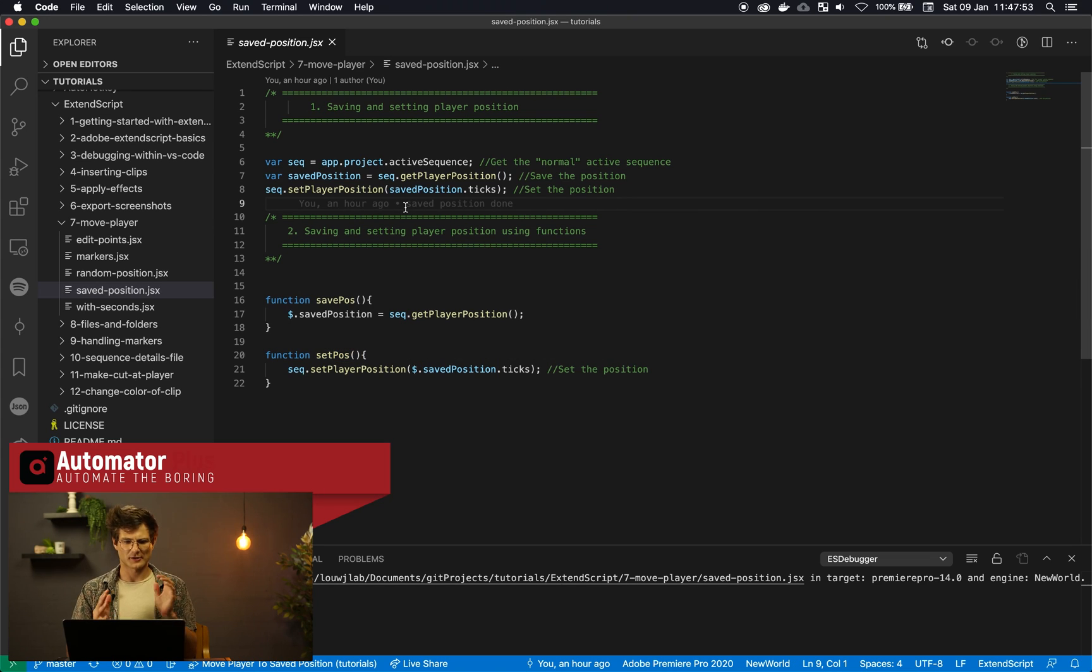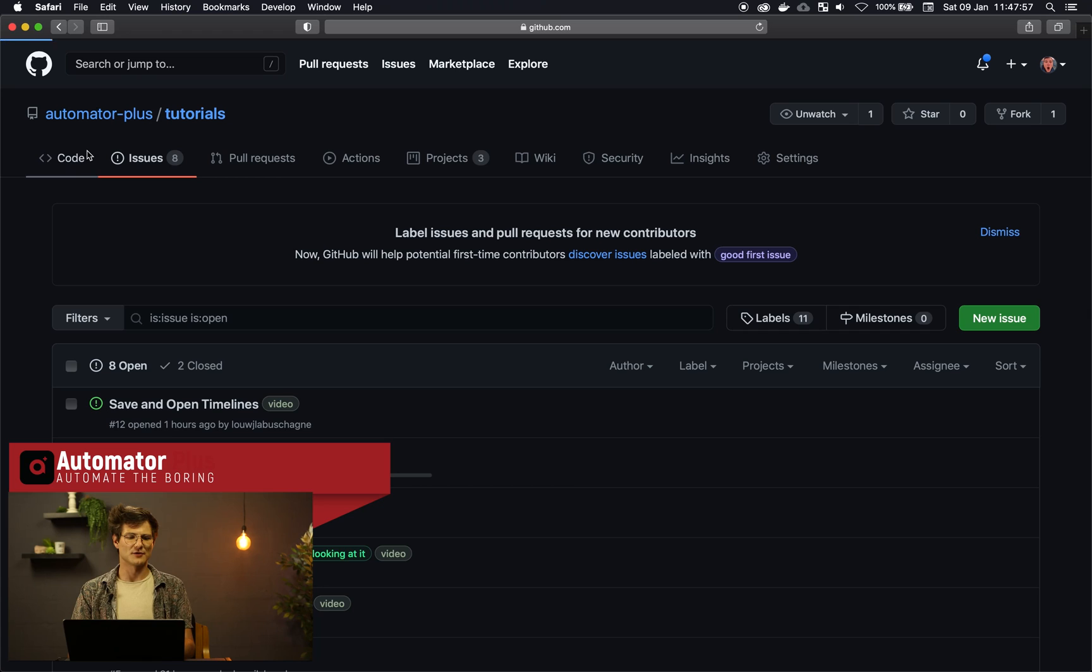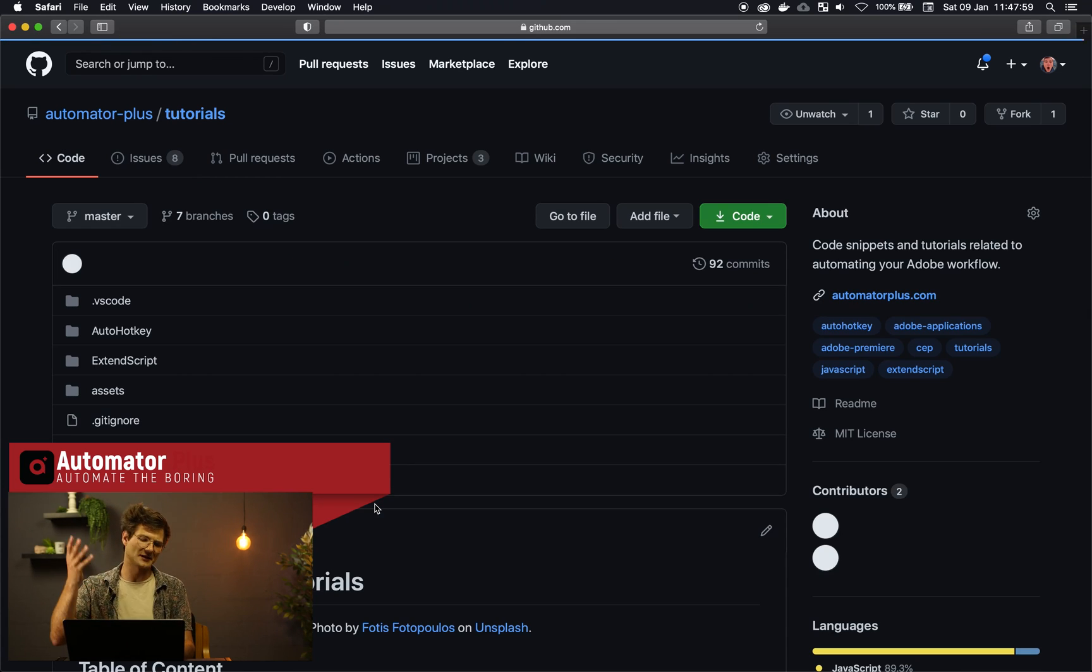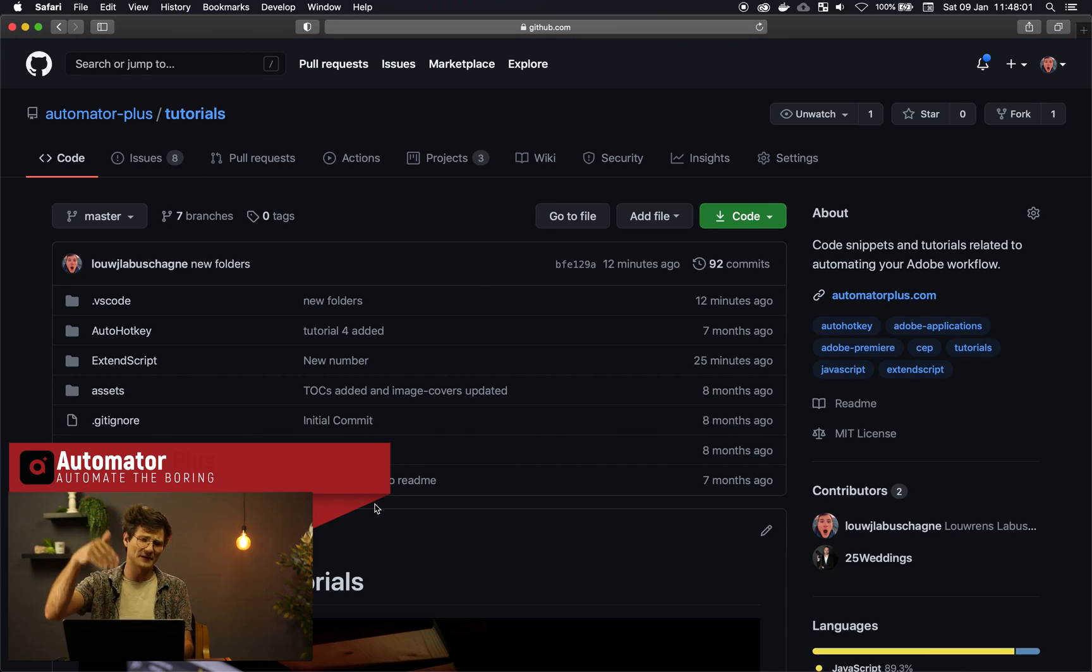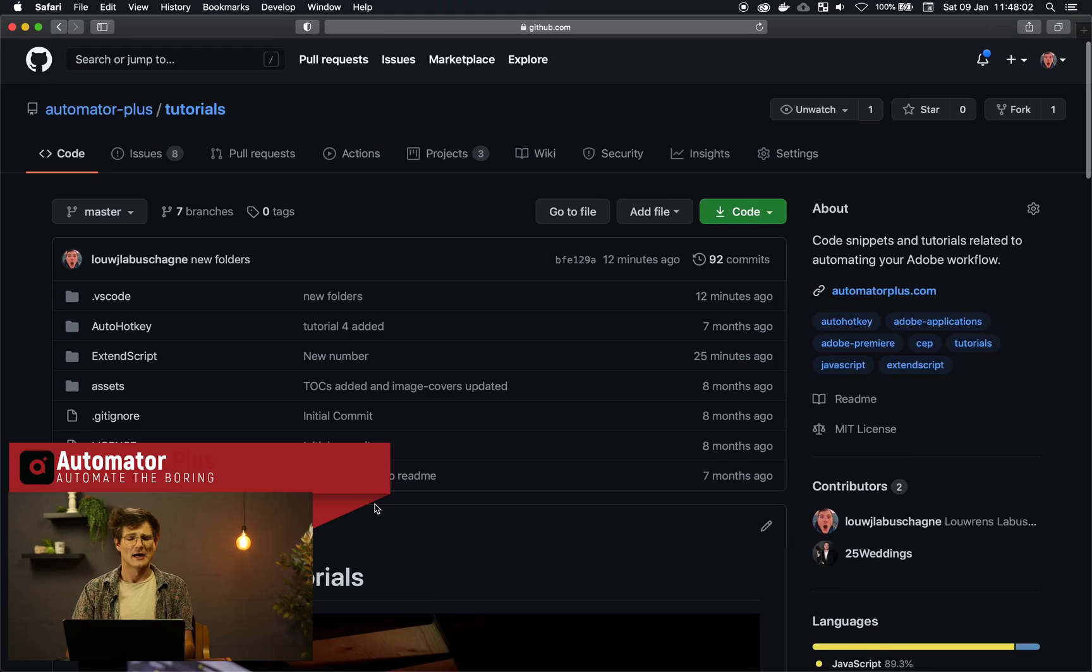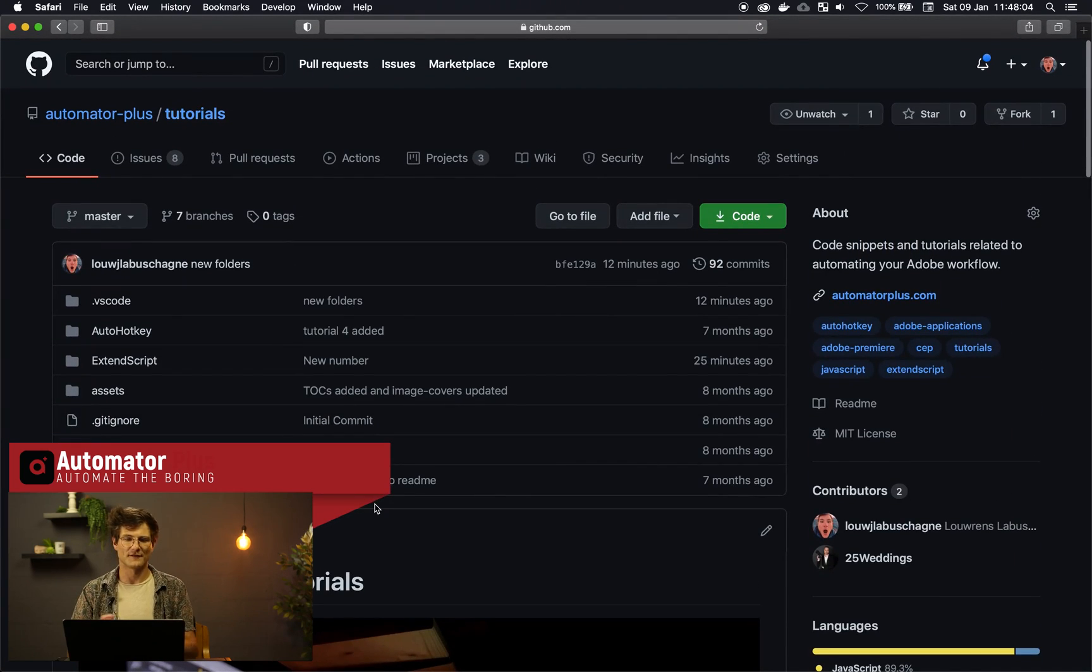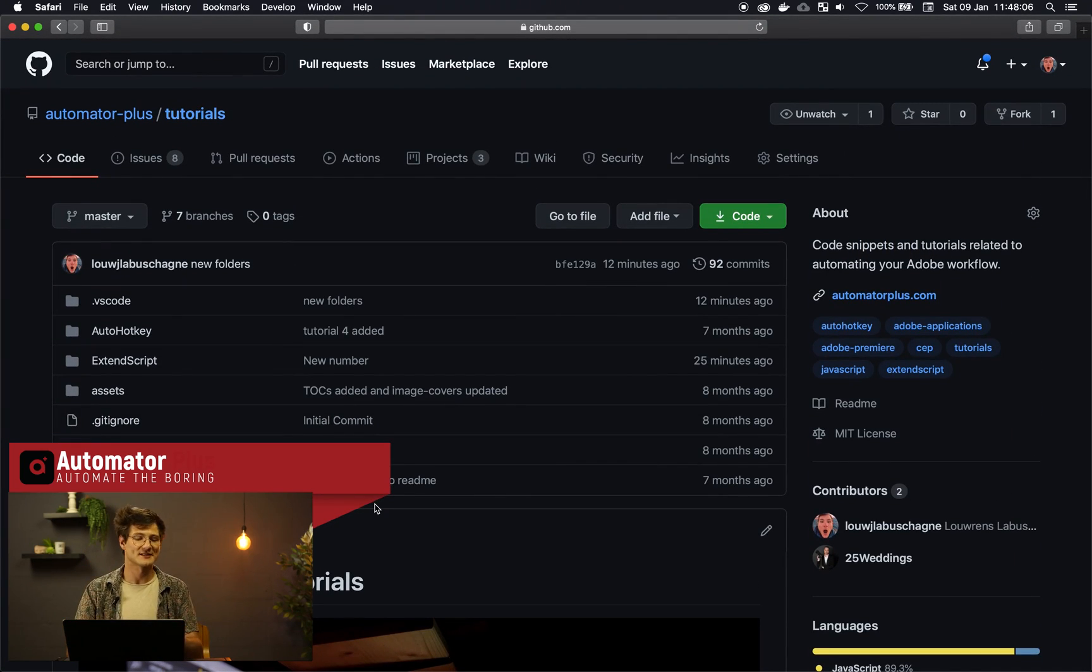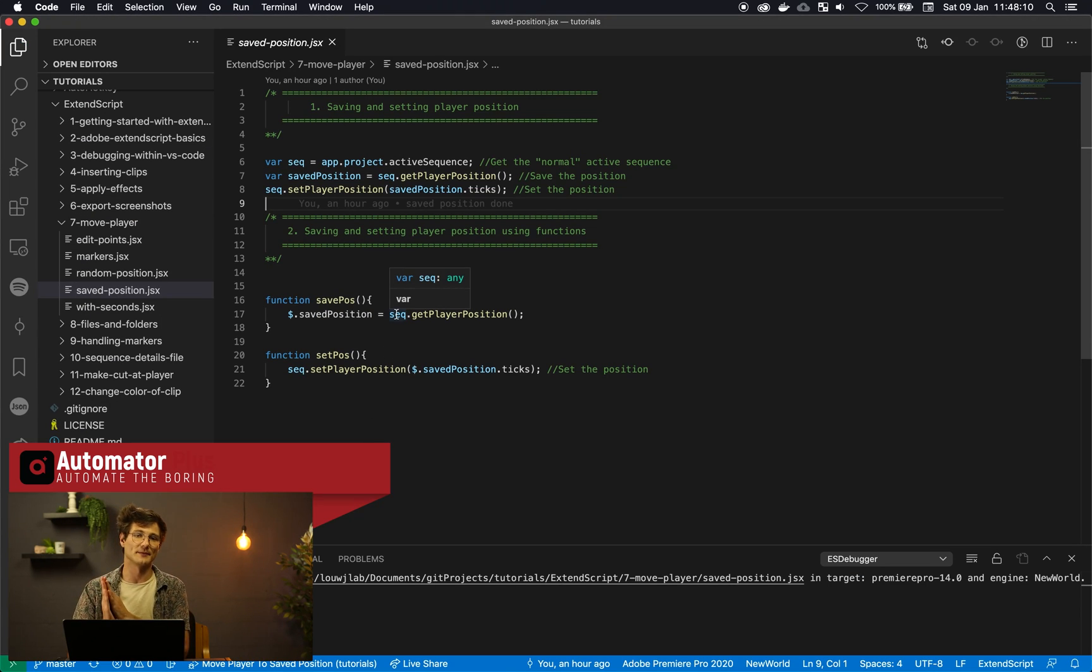So we've got a little code here. Be sure to check out our GitHub page where you can submit issues, submit requests. Feel free to drop anything in the comments below on videos or problems that you might be having with ExtendScript. The link for this code that I'm busy with will be linked as well in the description.